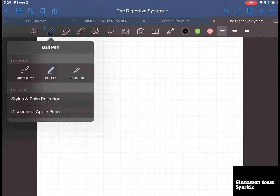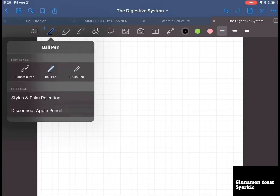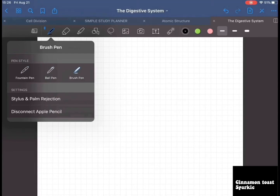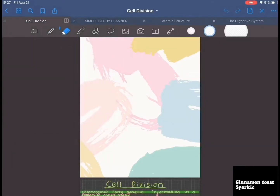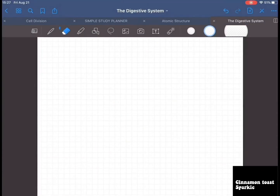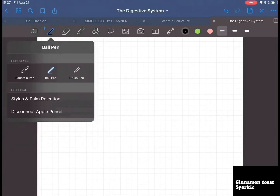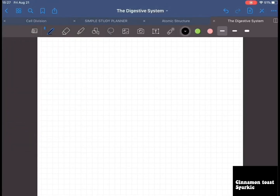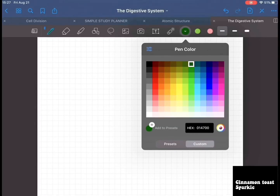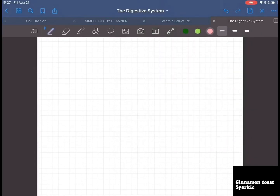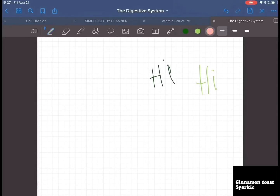The pen option — click on the pen to get this panel. You can choose fountain pen, ball pen, or brush pen. If you like calligraphy you can use brush pen, but I use ball pen. For pens, you can choose different colors and use custom colors — for example, a dark green. Click 'add to presets' and it'll be saved. You can have different color ranges and switch colors as needed.